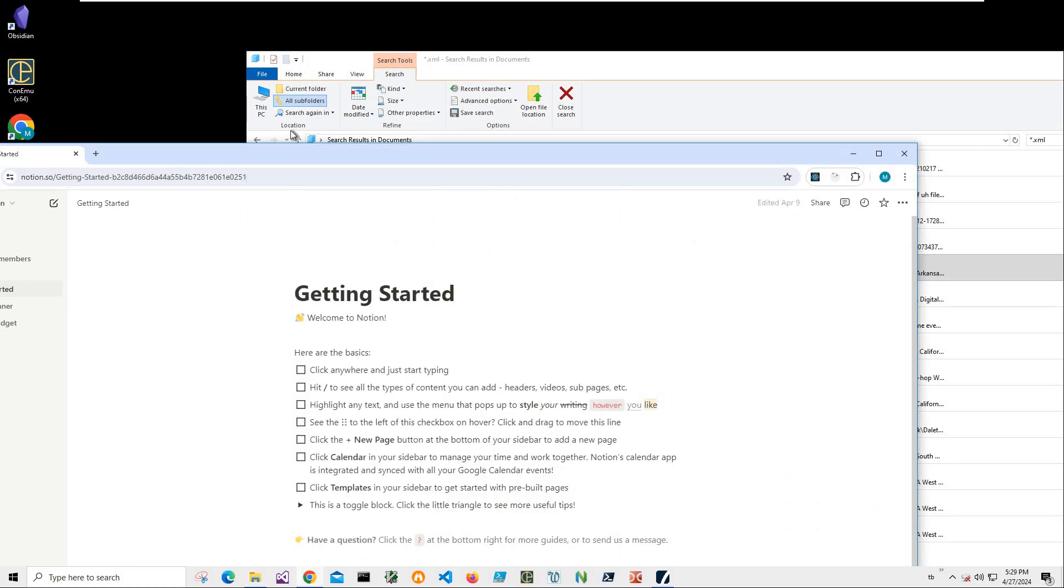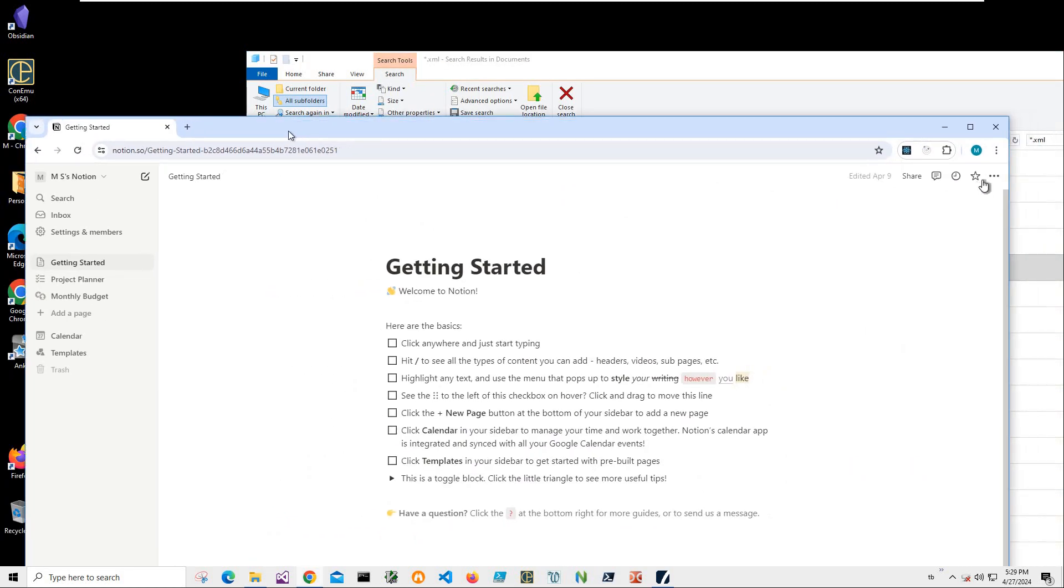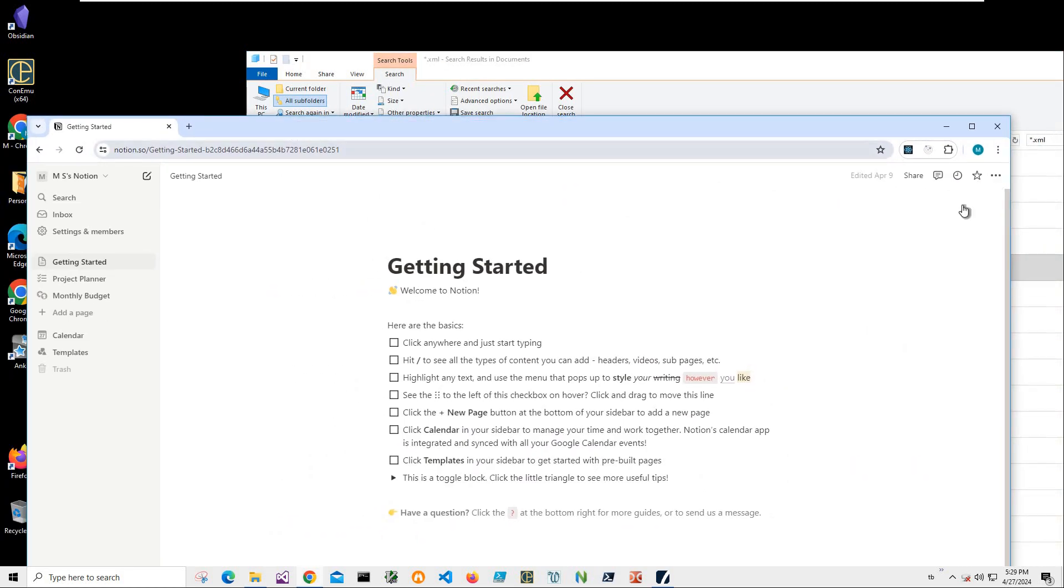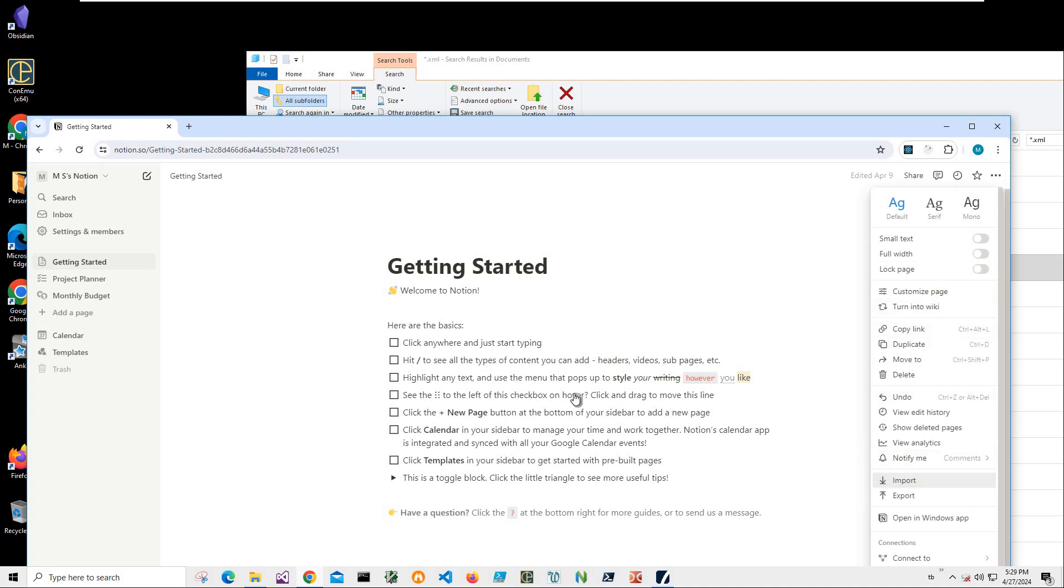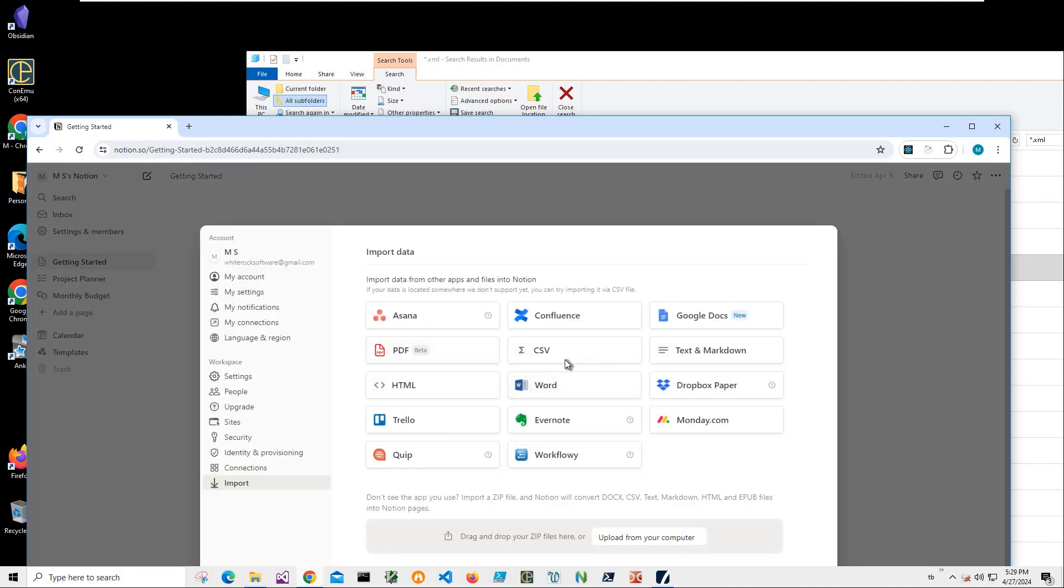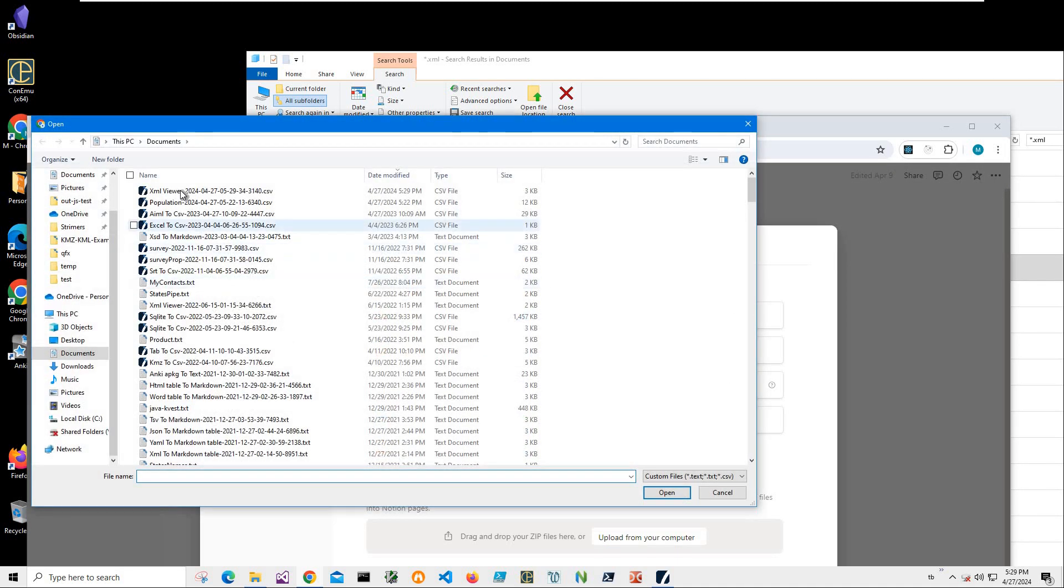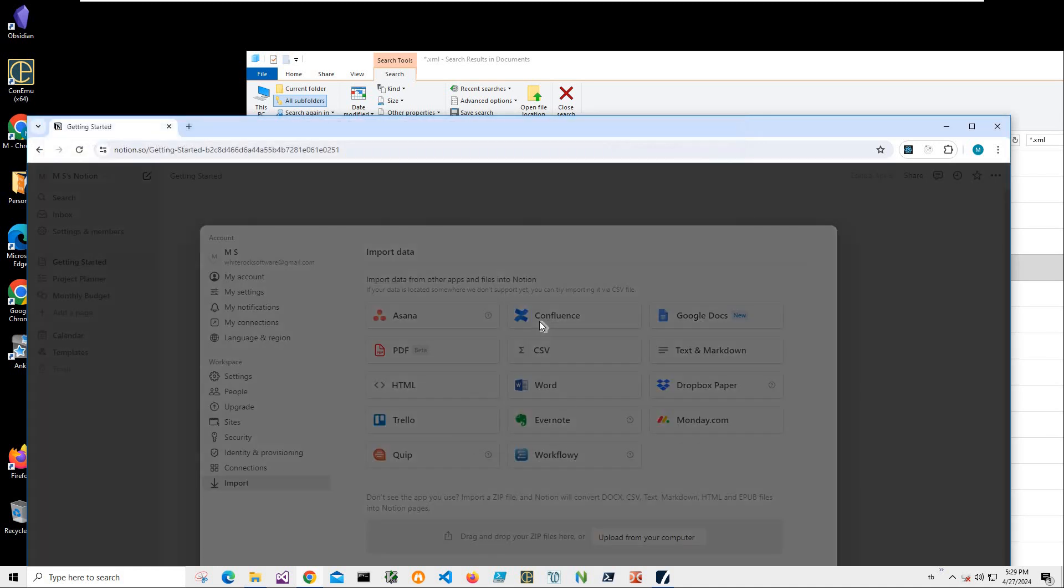Then I will go to Notion and click on Import. Then click CSV and click on my XML Viewer file.